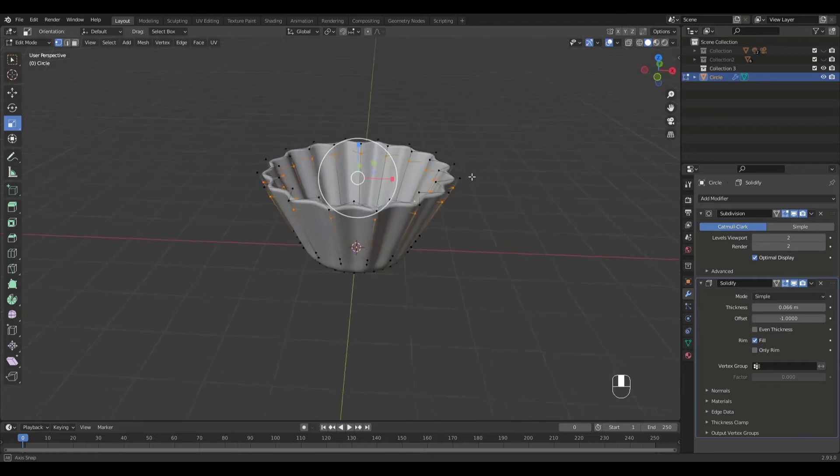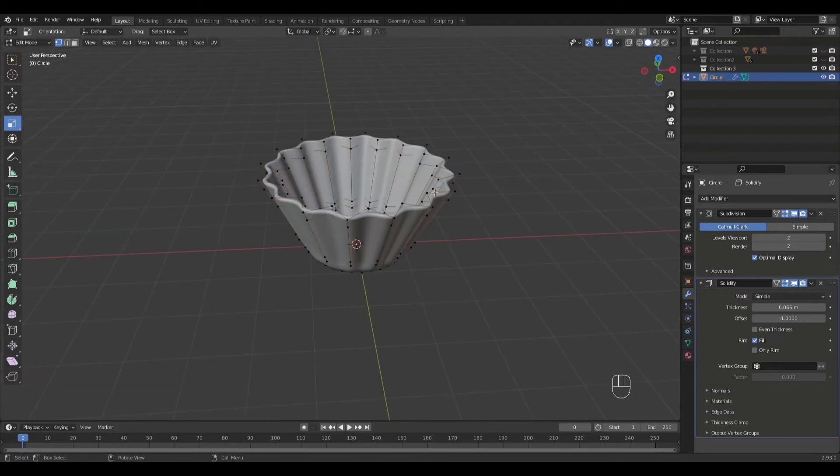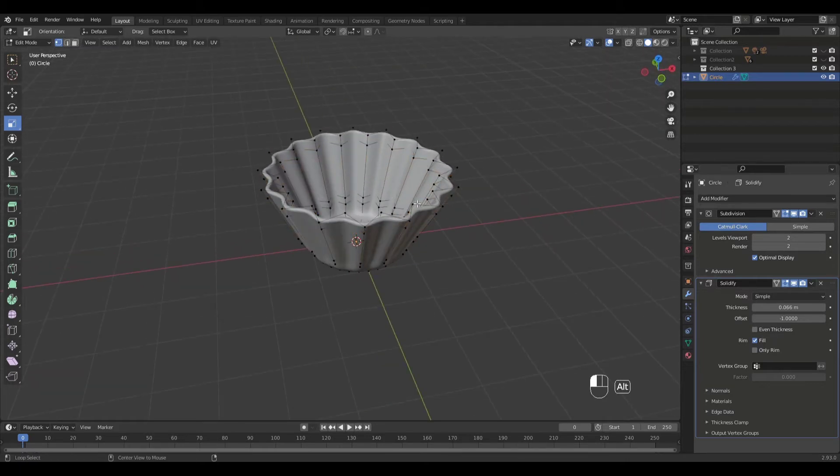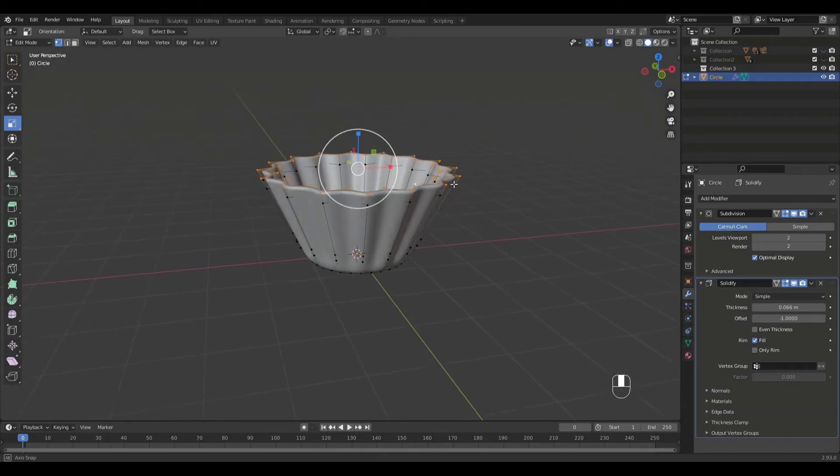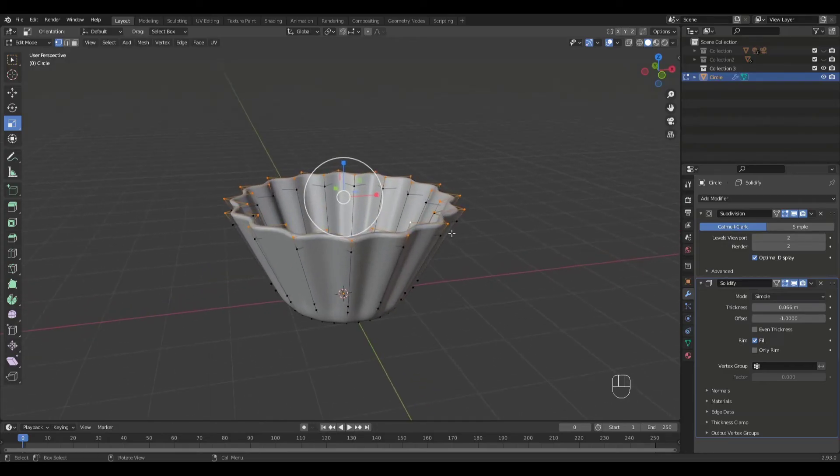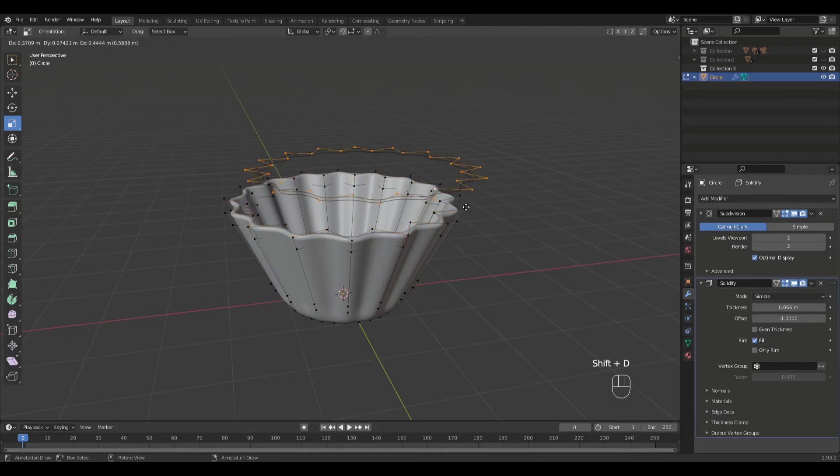Now select the top edge loop. Press Shift D, then P to duplicate and separate.